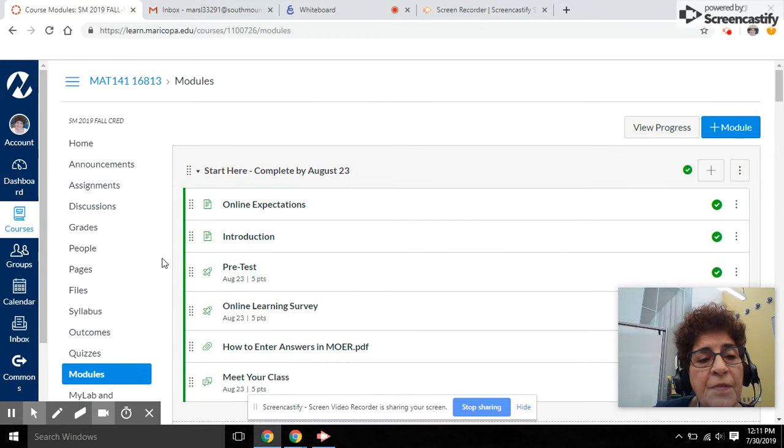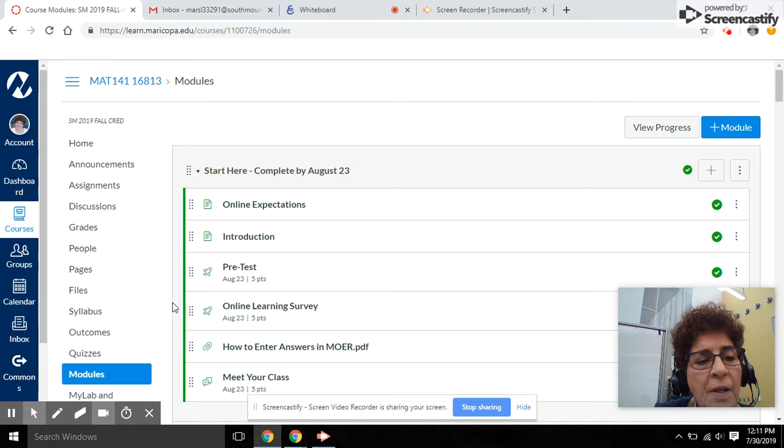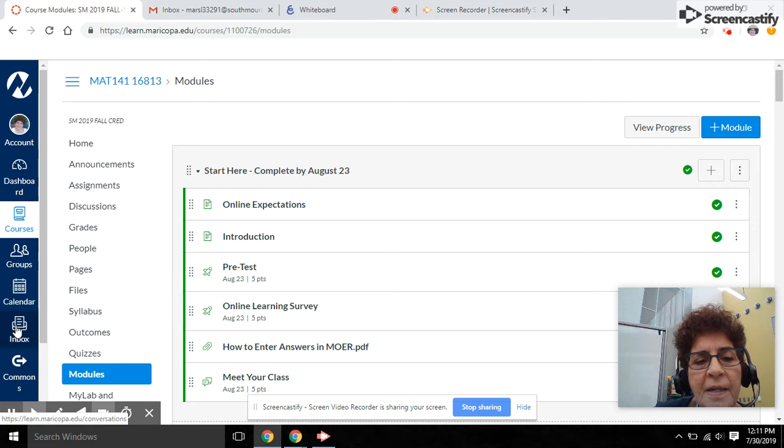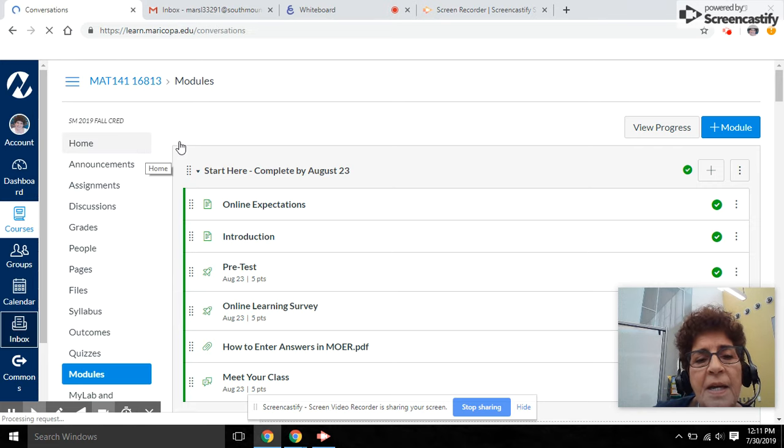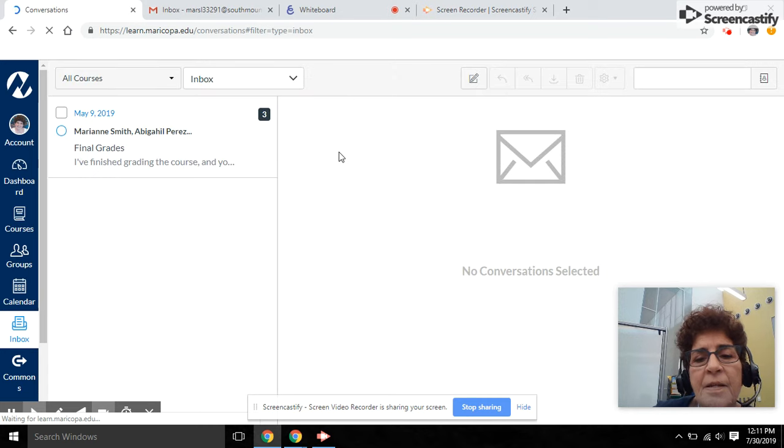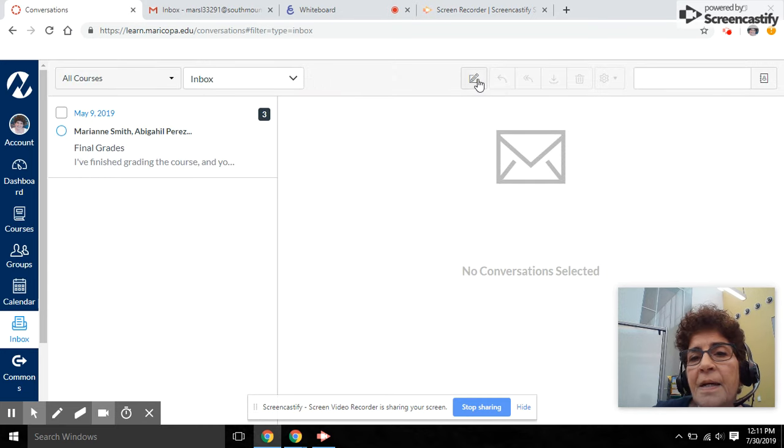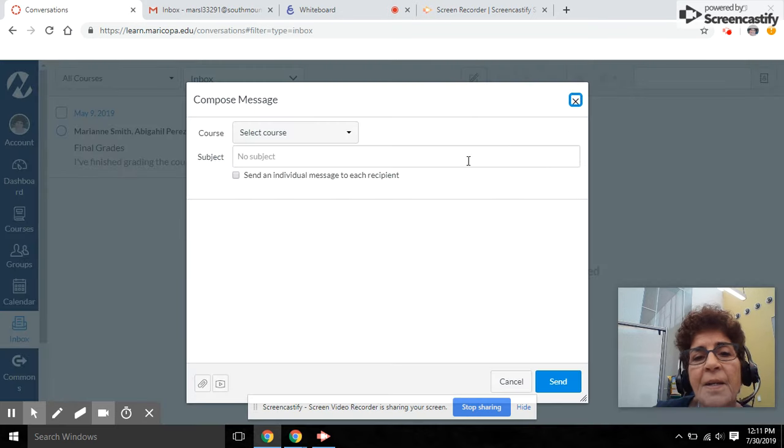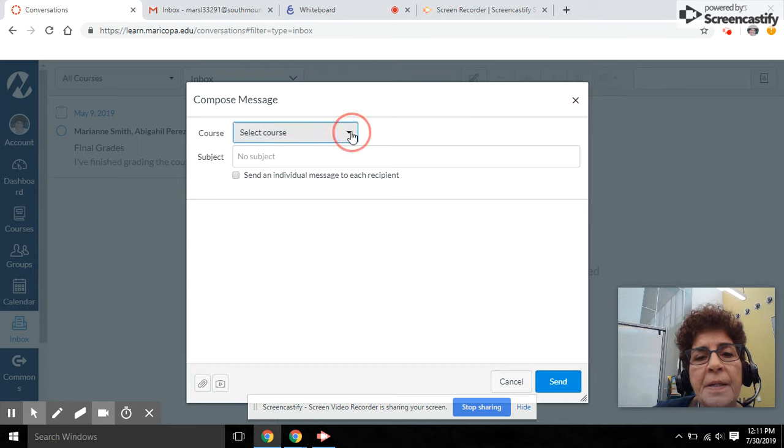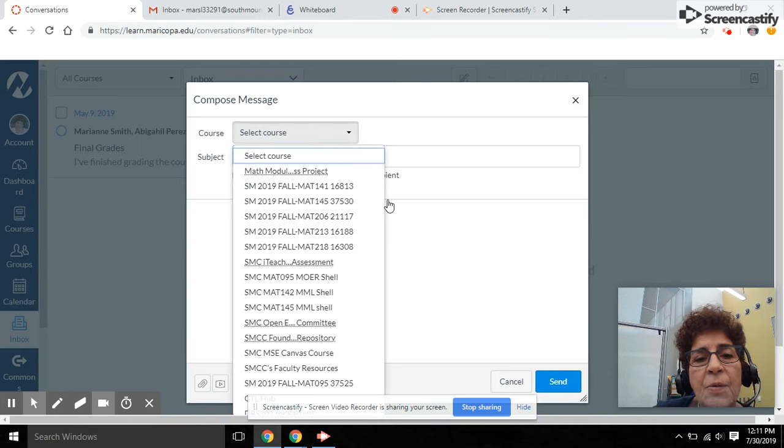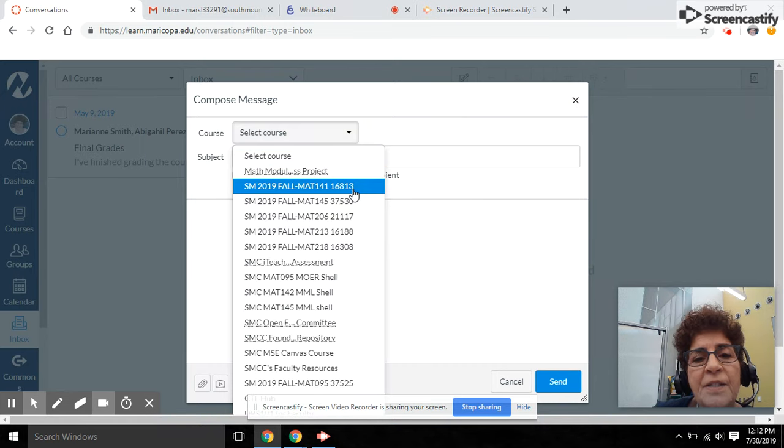Of course, if you've got any questions at all, what you want to do is click on inbox and send me an email, and I'd be happy to answer any questions you might have.